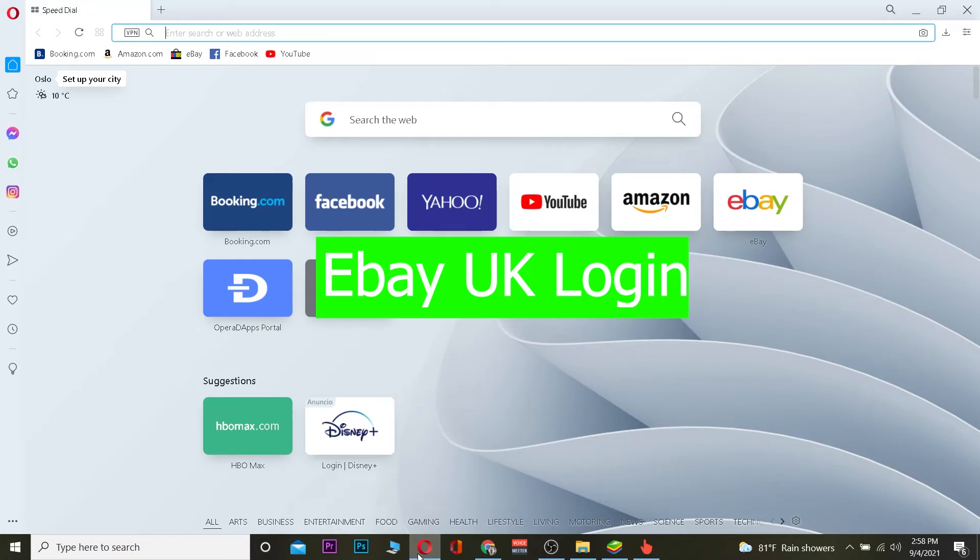Yo what is up everybody, welcome back to our channel. Good morning and good afternoon to everybody who's watching the video. It's me Vichy Kevin and you're watching How to Guide YouTube channel. In this video I'm going to be teaching you guys how you can log in into eBay UK. It's pretty simple to log in into eBay UK.